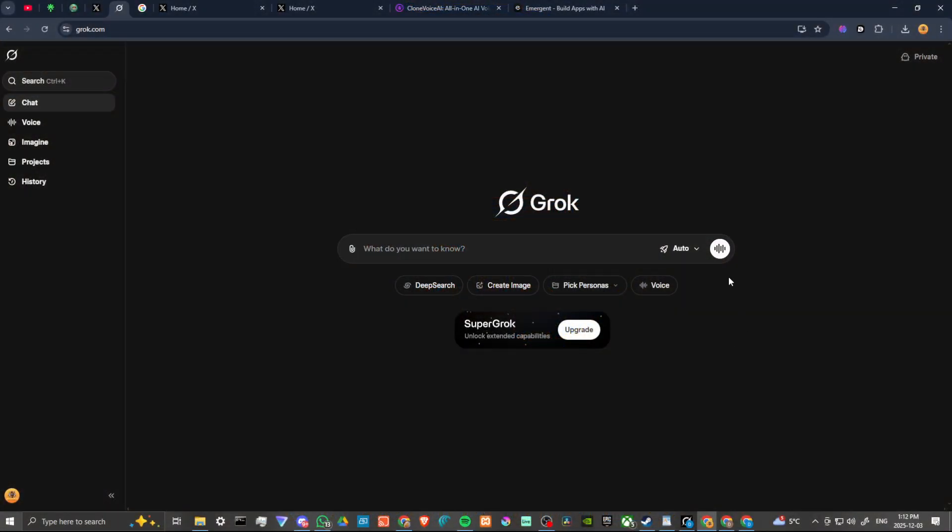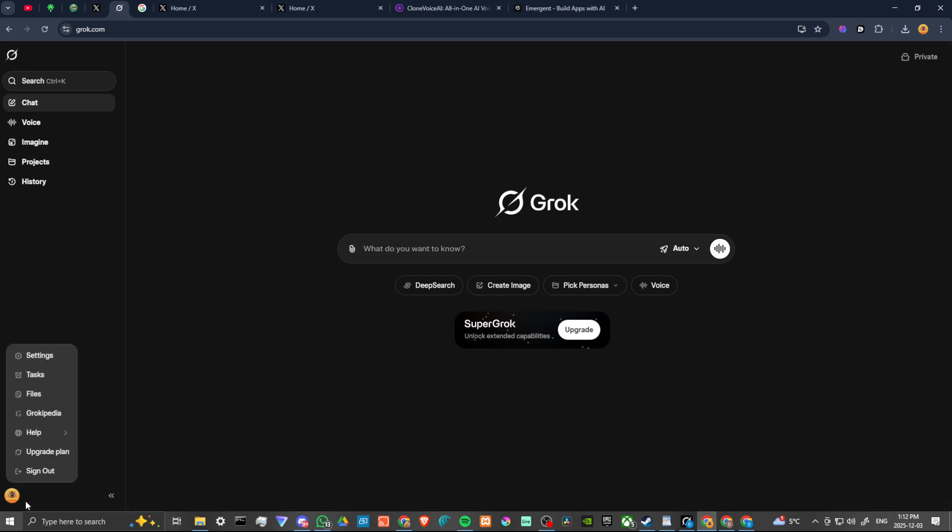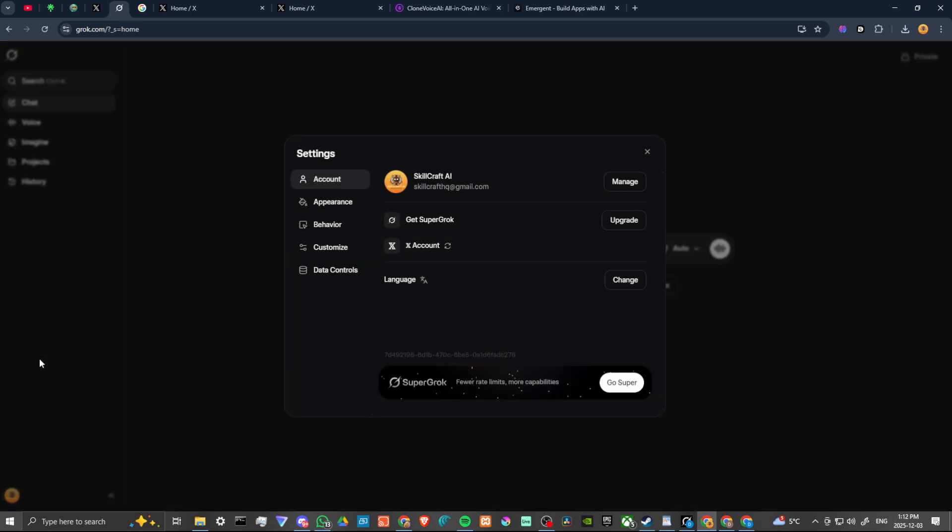In order to do so, here we are at grok.com and what we're looking for can be found at the bottom left hand corner. We have our profile icon here, we're going to click on that and we're going to go to settings.